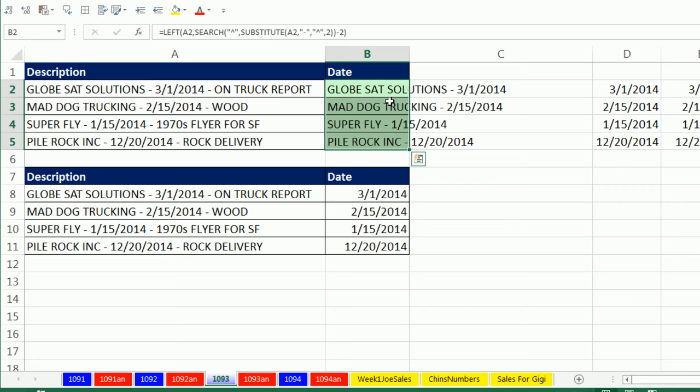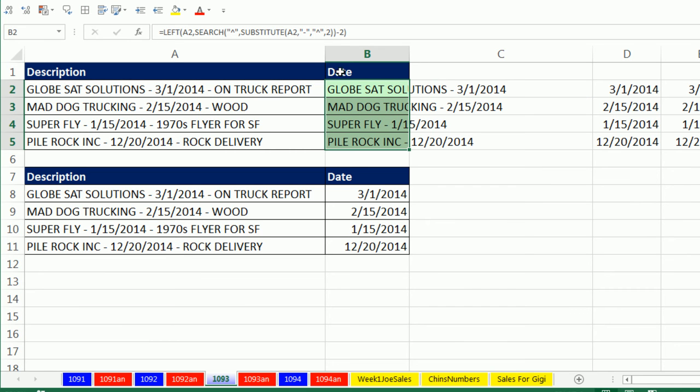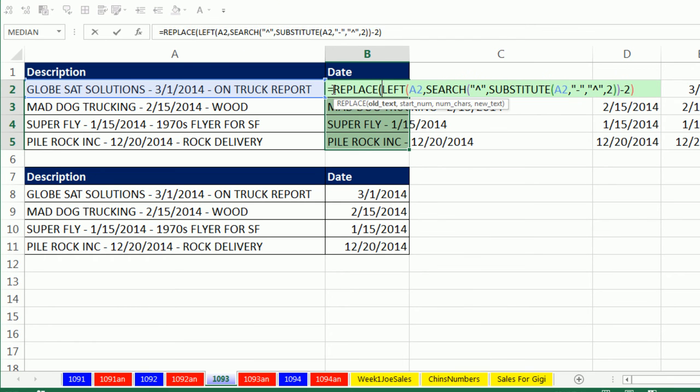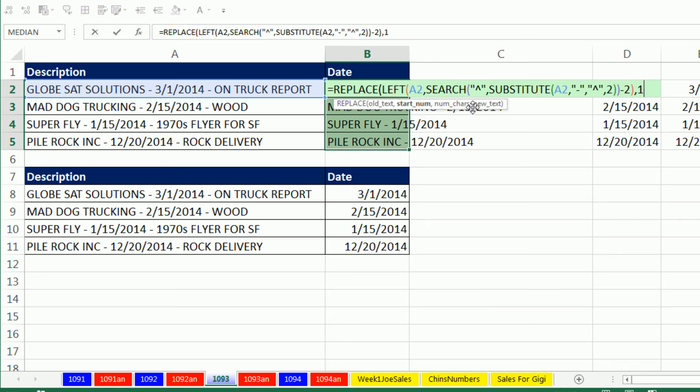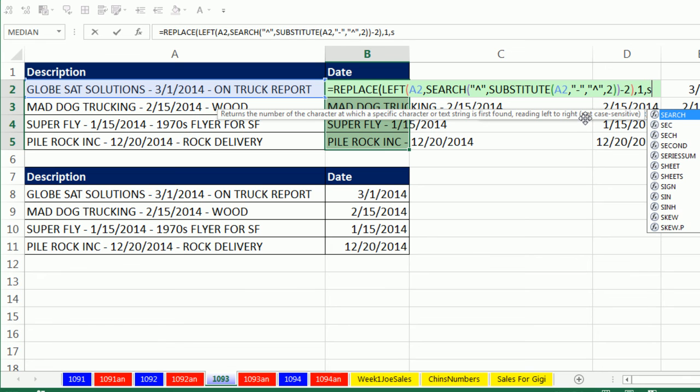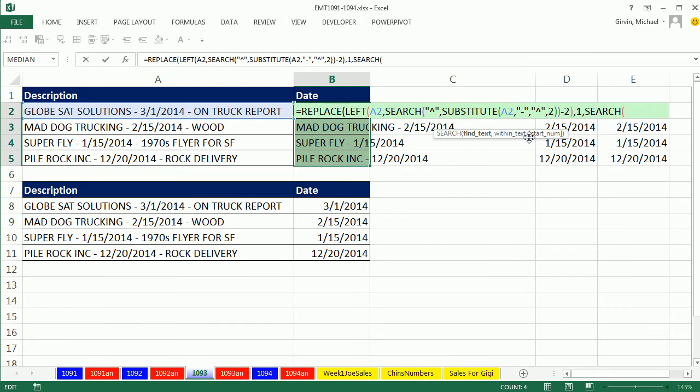Now I'm going to use Replace. I'm going to, in essence, say replace, go from number one to where the dash is and replace it with nothing, and all that will be left is the date. So I'm going to say Replace. There's the old text, comma, the starting position is starting position one. The number of characters, well, I can just use Search and search for, in double quotes, a dash within this original text over here, because it'll just find that first one.